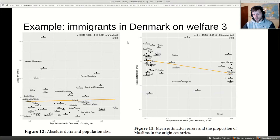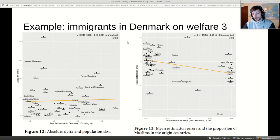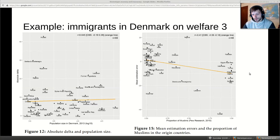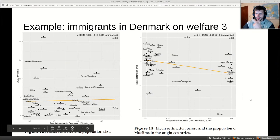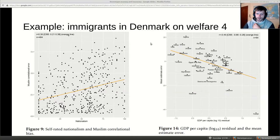The second hypothesis: if stereotypes are biased against Muslims, people should on average overestimate welfare use by Muslim groups. In fact we found the opposite — on average people underestimate Muslim groups by about 10 percentage points. If a typical Muslim-majority origin group has 50% welfare receipt, the stereotype estimate is about 40. That was very surprising. You can also see that Kuwait is the biggest outlier — people got it really wrong.